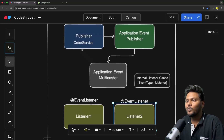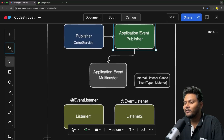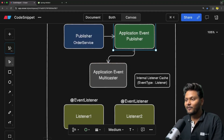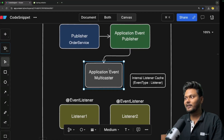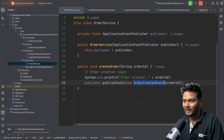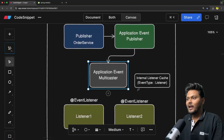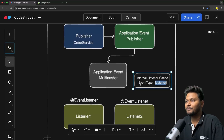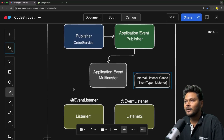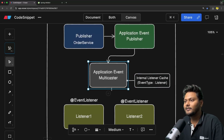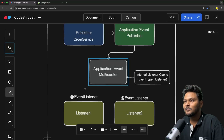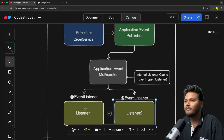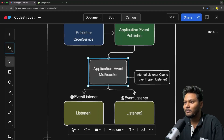So, for example, the key is order created event and the value is listener one, listener two, and so on. Once the publisher publishes the event, the application event publisher delegates it to the multicaster. The multicaster fetches the event type from the event, queries the cache to find all available listeners for that event type, and then invokes all the listeners one by one.